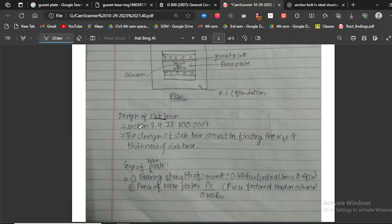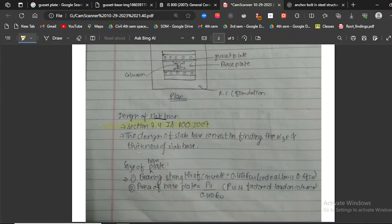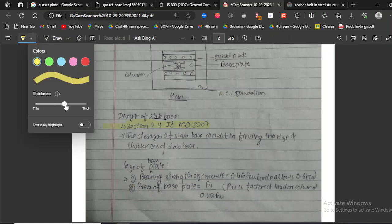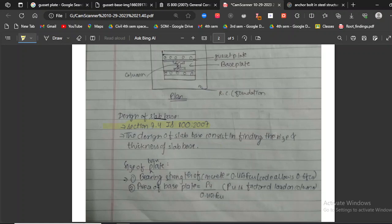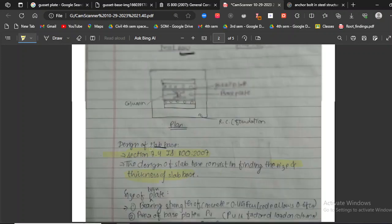Now moving on to the design of slab base, we refer to IS 800:2007 Section 7.4. The design of the slab base consists of finding the size — length and breadth — and the thickness of the slab base.